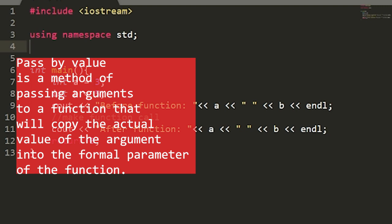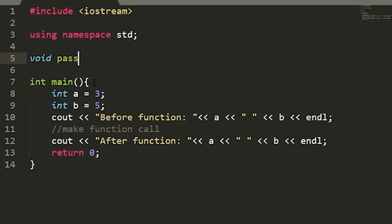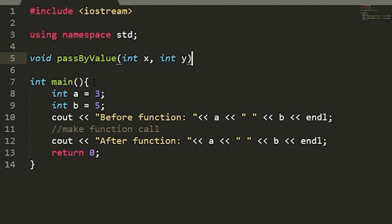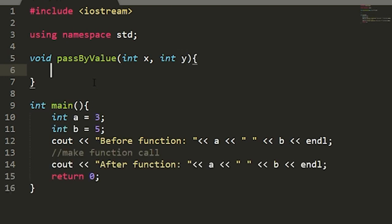For our first function, we'll pass these parameters by value. Pass by value is a method of passing arguments to a function that will copy the actual value of the argument into the formal parameter of the function. To do this we'll write 'void passbyvalue', and this is our formal parameter, which will take in an int x and y — our two numbers.